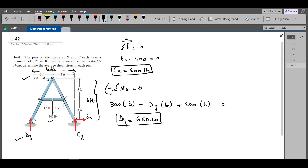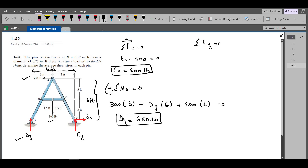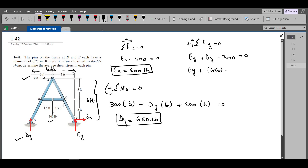Now we have to find EY. We apply the summation of forces in the Y-direction equals zero, considering upward as positive. So we have EY plus DY minus 300 equals zero. Substituting DY equal to 650, EY plus 650 minus 300 equals zero, so EY comes out to be negative 350 LB.